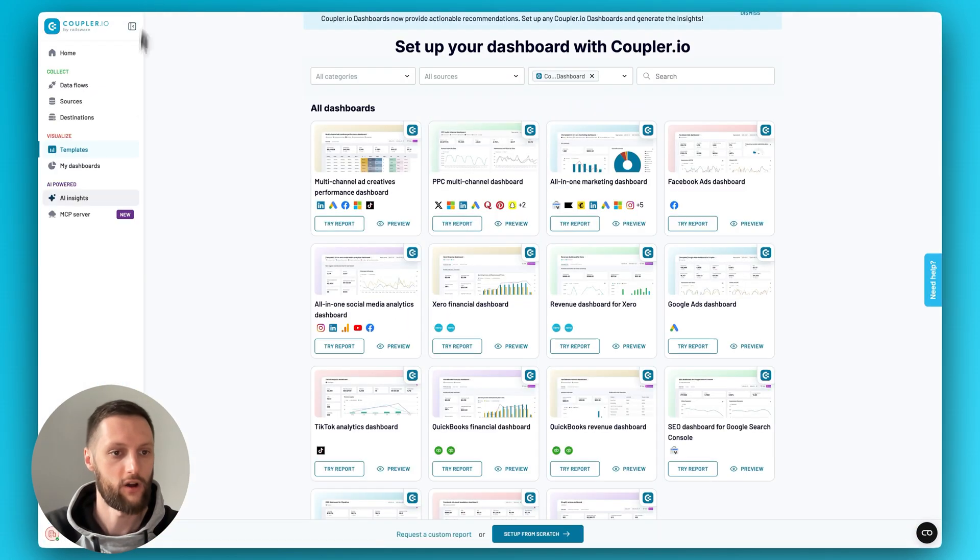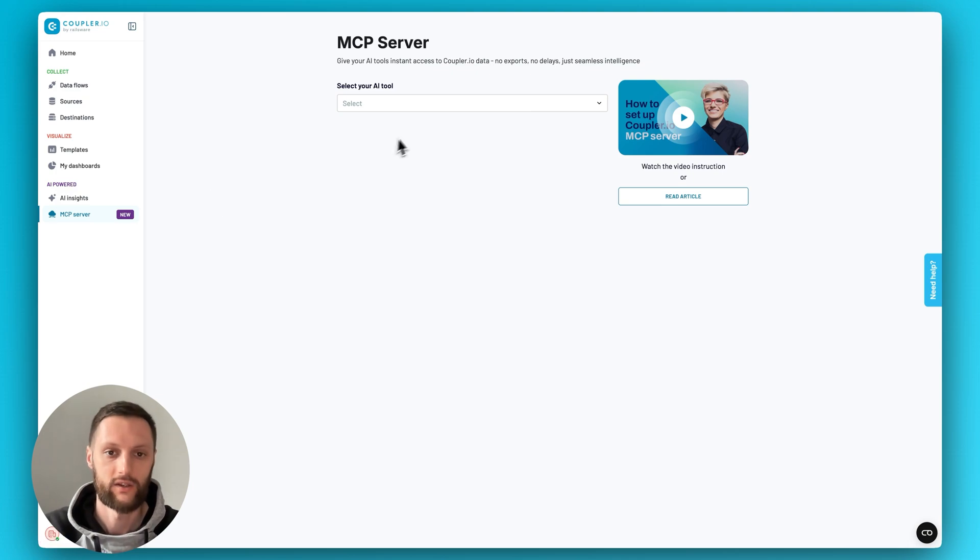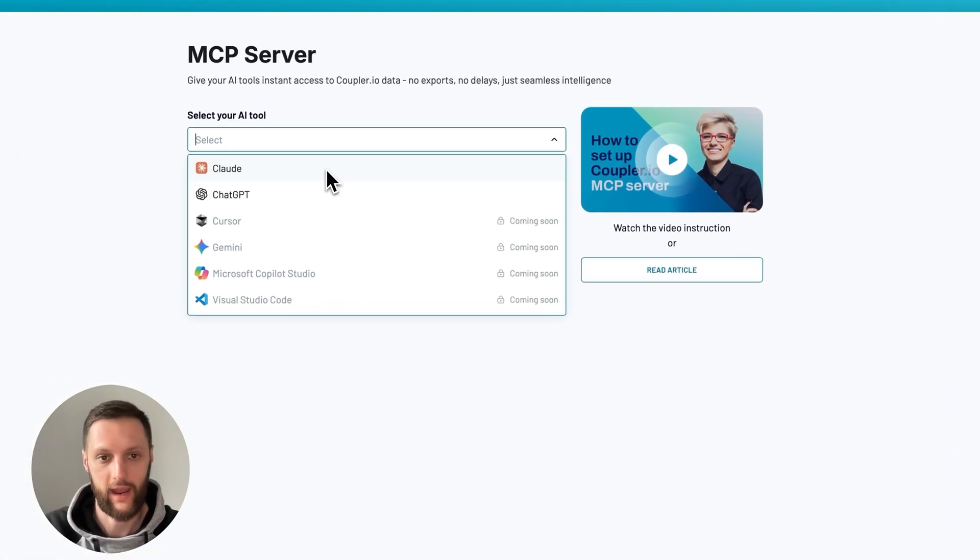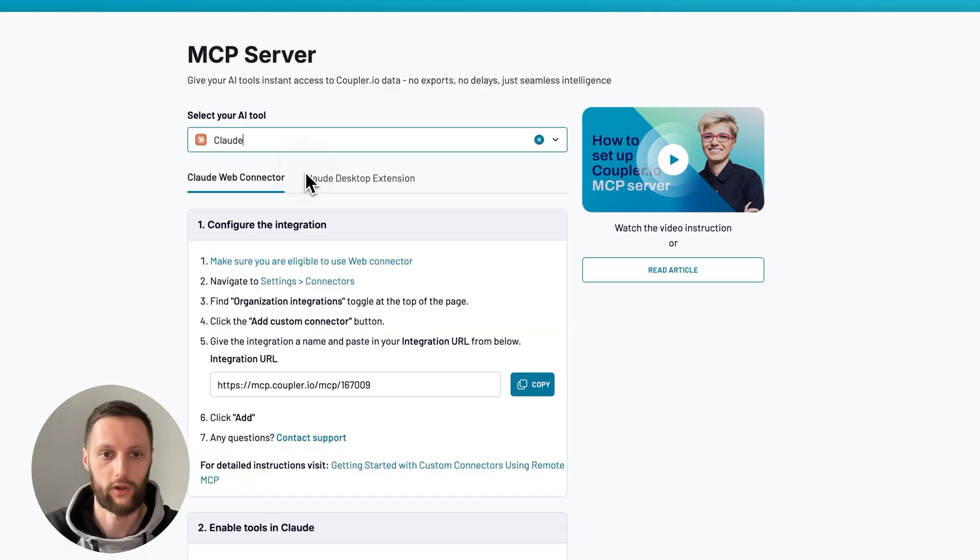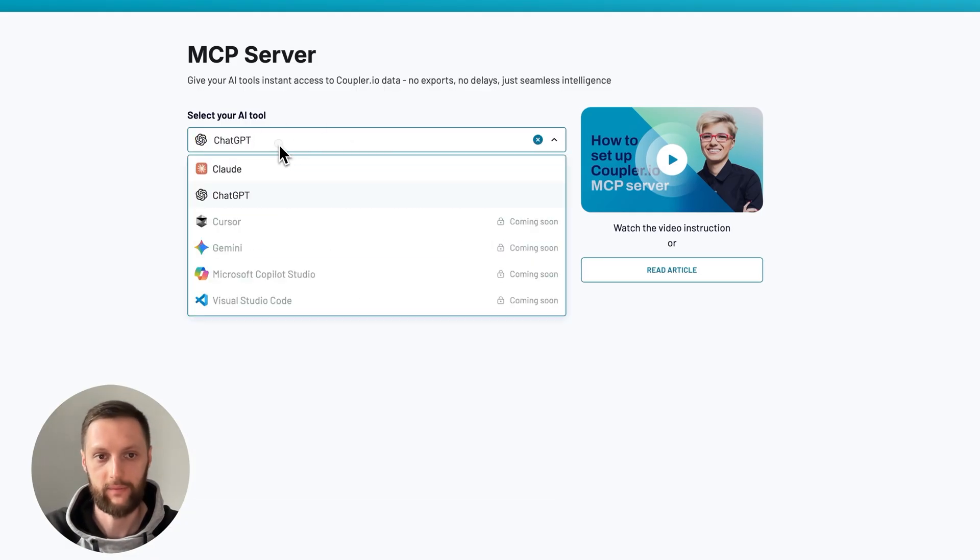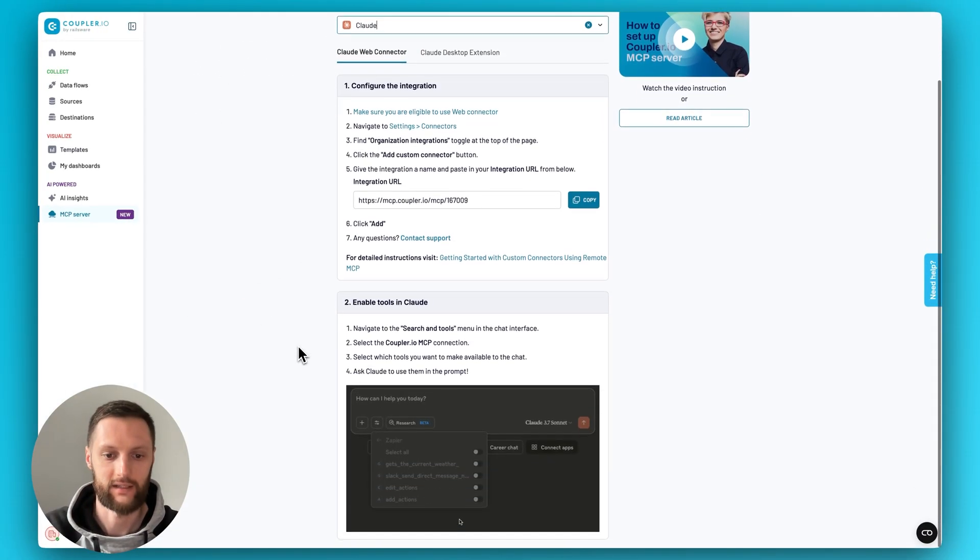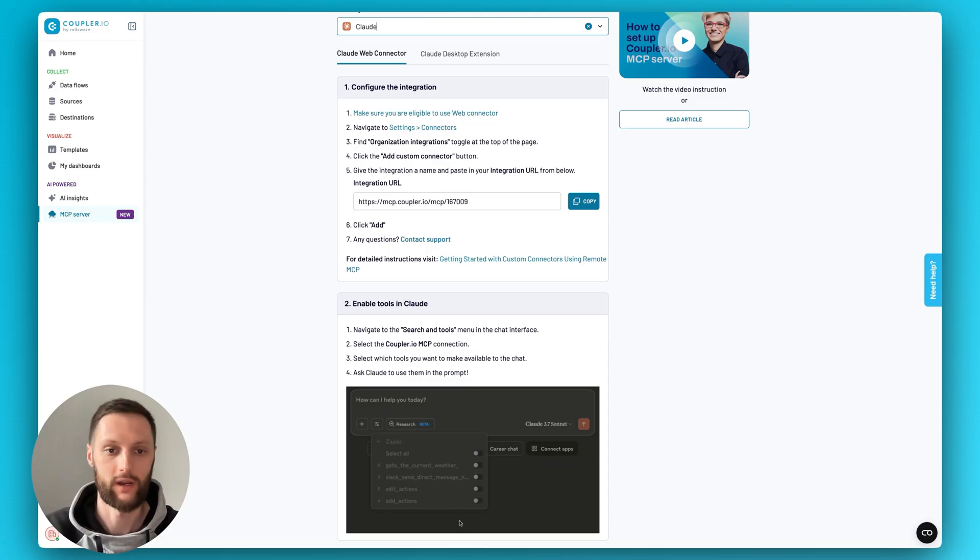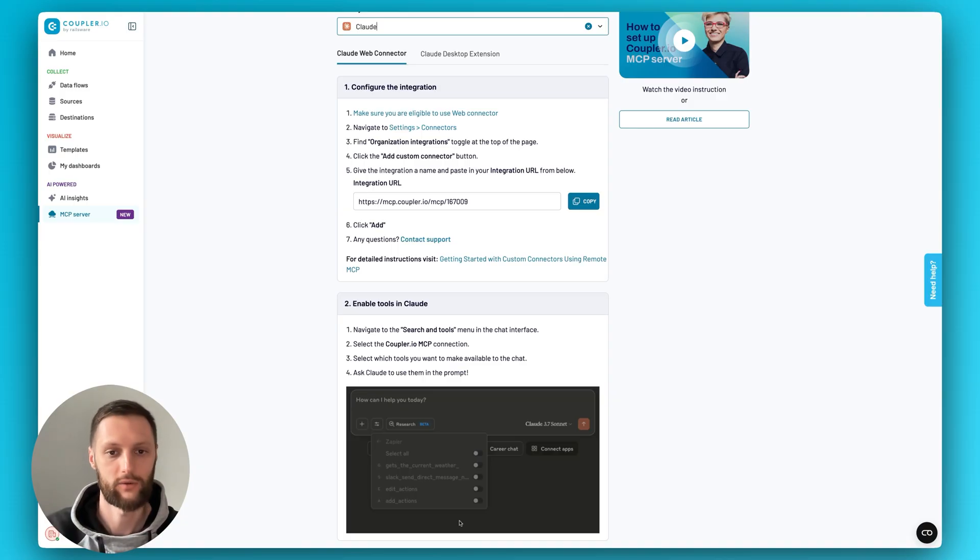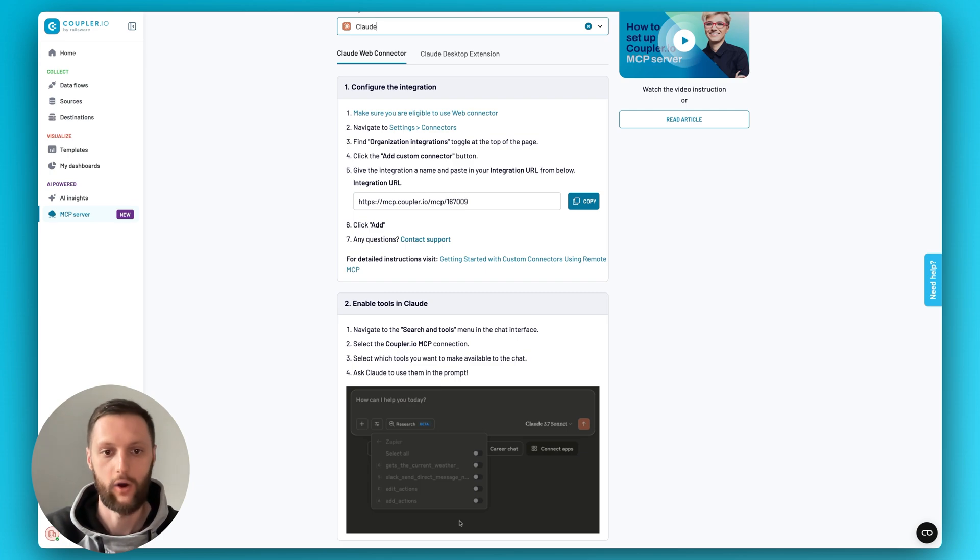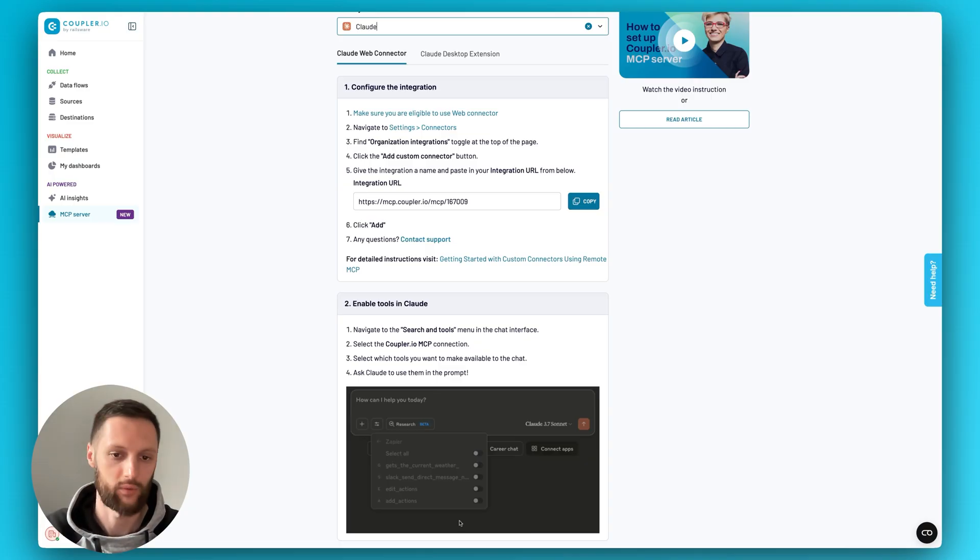Moving along to the MCP server, or as you saw in the data flows, AI destinations. It is possible to connect Coupler to AI tools as your destination. At the moment, we work with Cloud Web and Desktop and ChatGPT. As you can see here, we'll be adding more tools as well. And the whole idea is that instead of sending this data over to something like a spreadsheet or Looker Studio, you can connect it directly to an AI tool and start conversing with the AI tool about your data in natural language. Very useful, very powerful, and we do have a whole other video outlining the setup process, recommendations on how to get started, tips on how to get best insights, and so on.